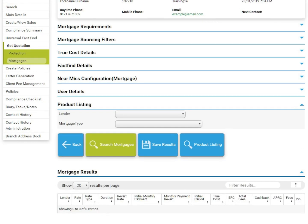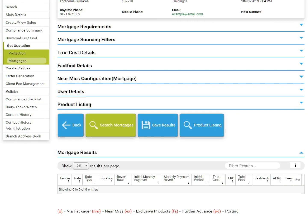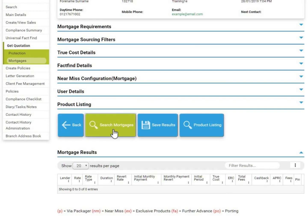Product listing can be used to source more specifically. Once you are happy with the sourcing criteria, click Search Mortgages.